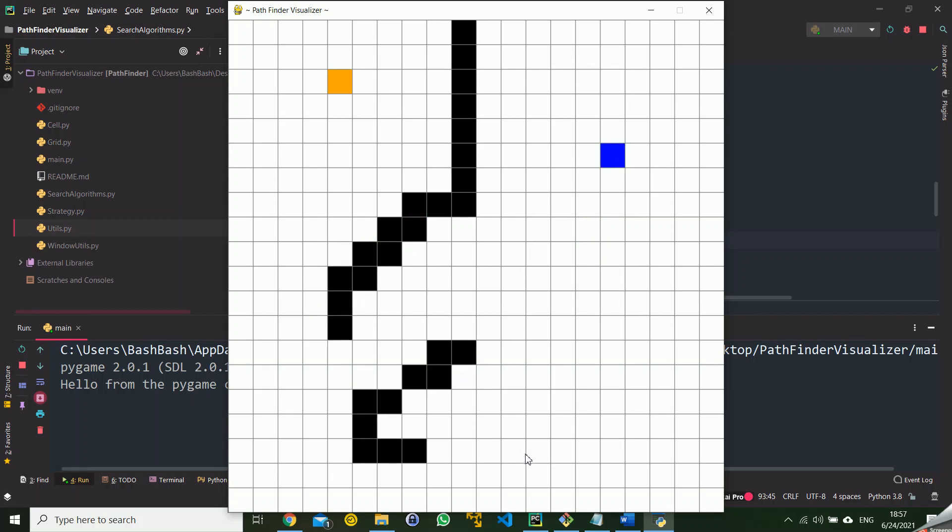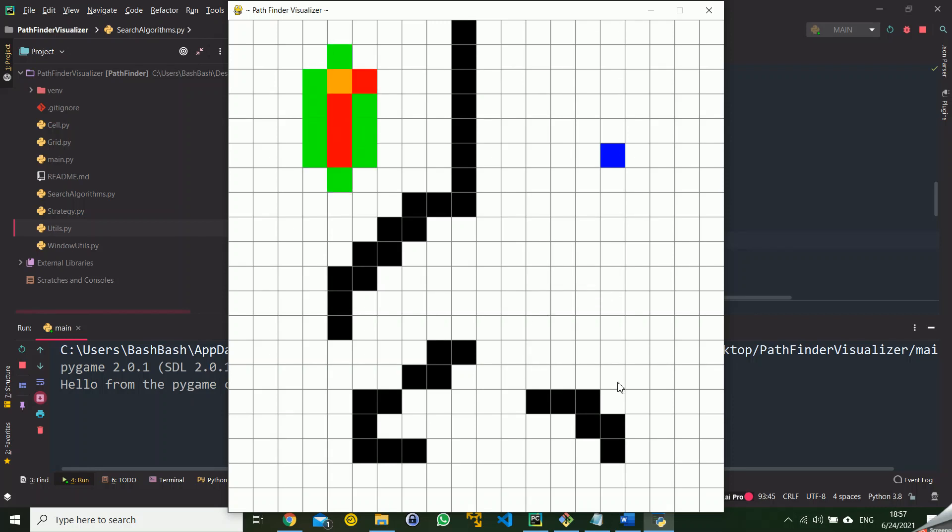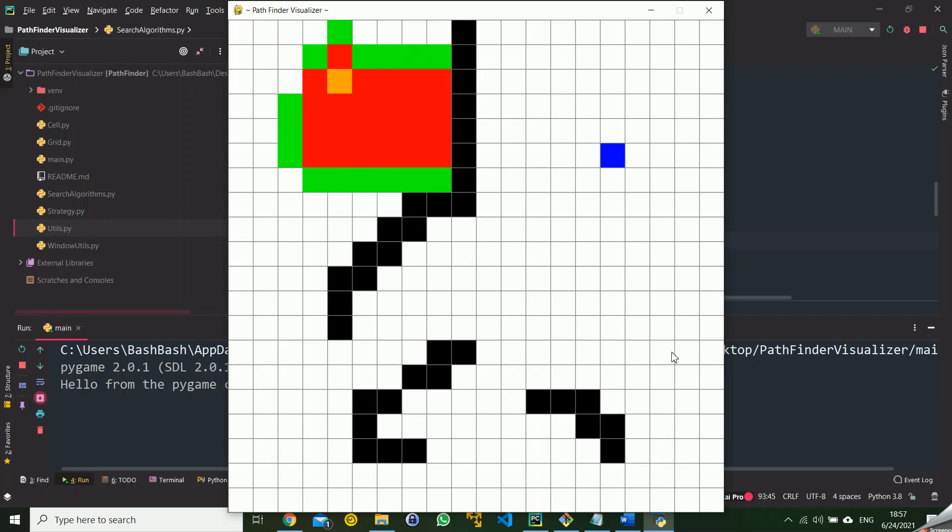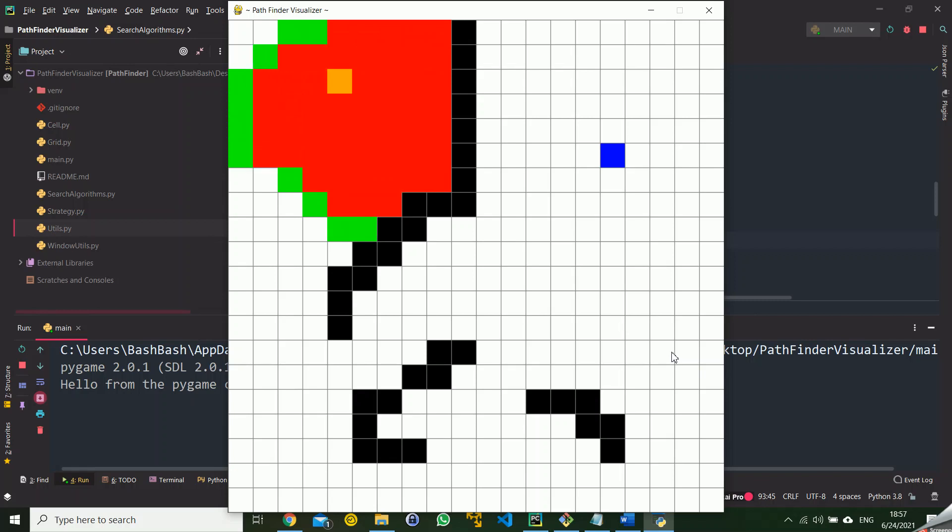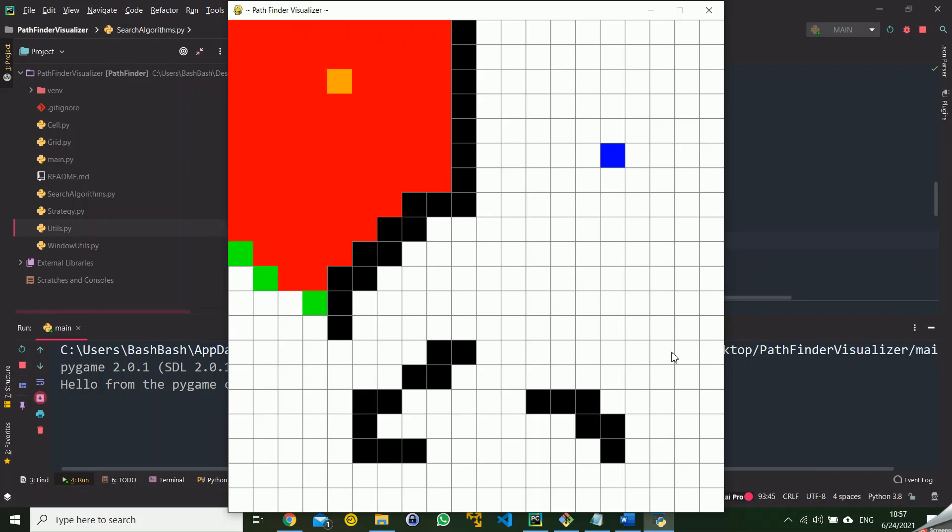The final step is to run one of the algorithms that I have implemented. For example, if you press 2, the A star algorithm with the heuristic of Manhattan distance will be visualized.